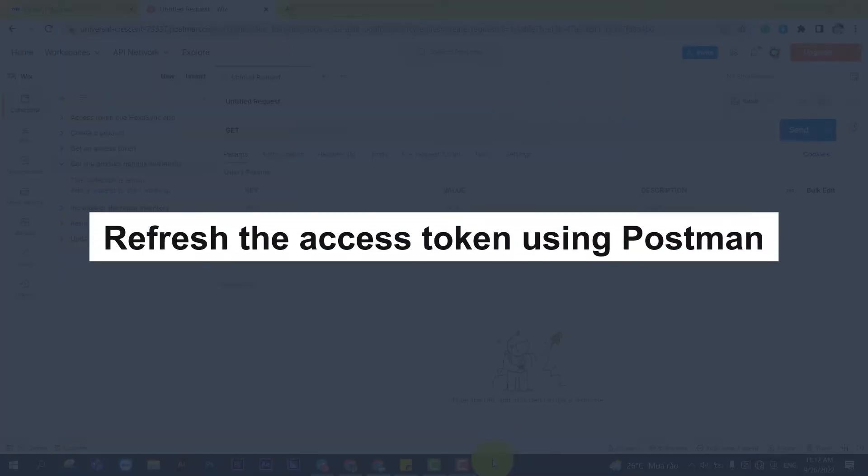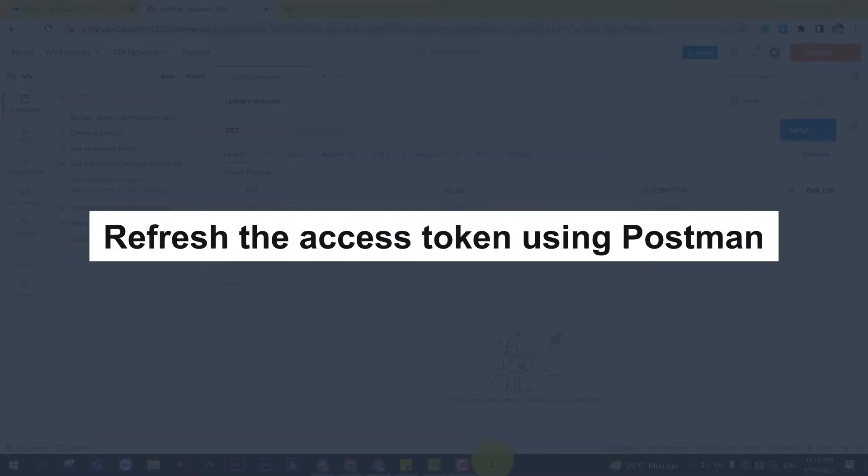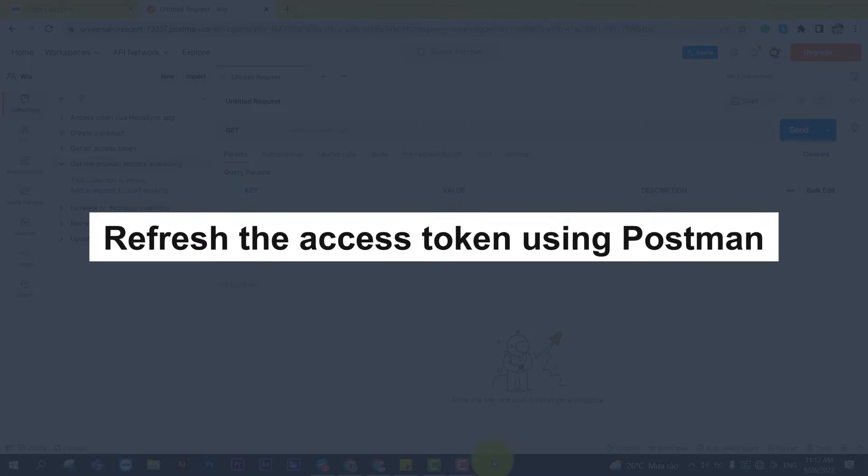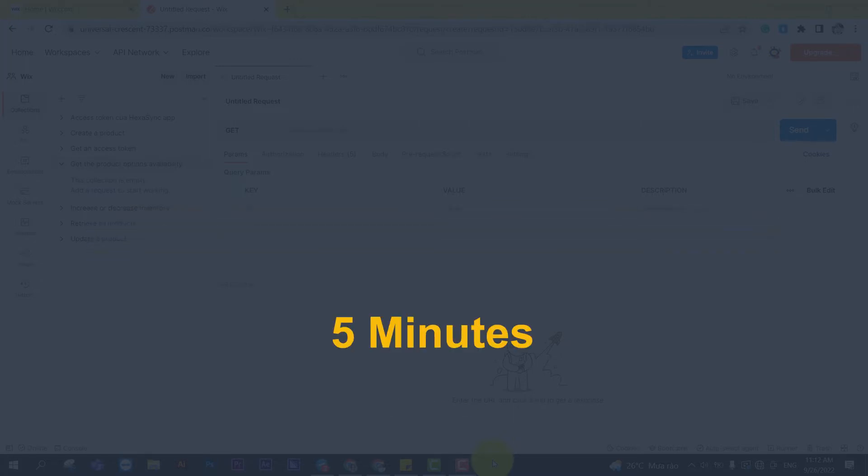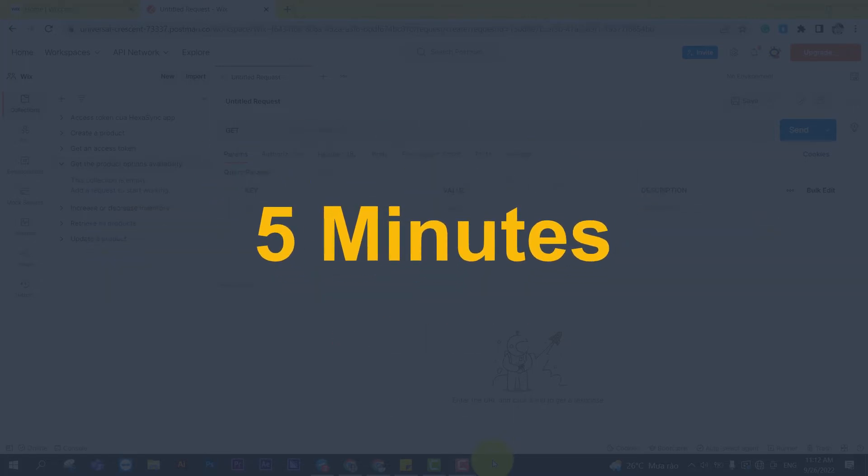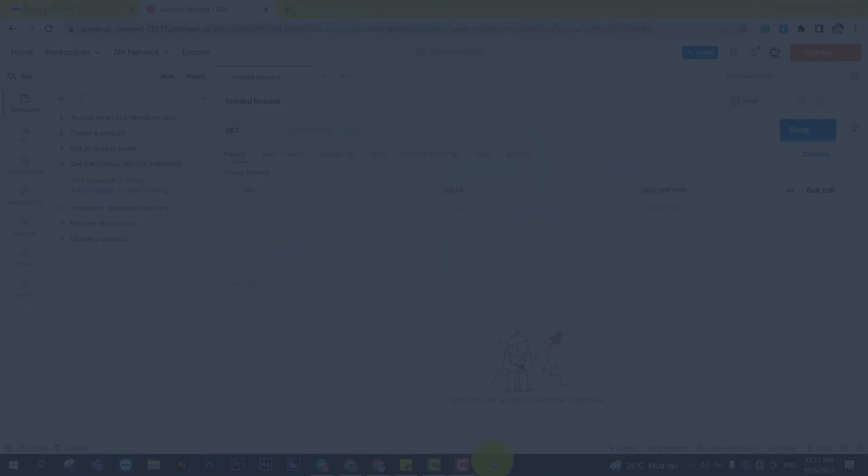Now, take the second step: refresh the access token using Postman. Wix's access token is only valid for 5 minutes, so you need to use the refresh token to request a new access token.